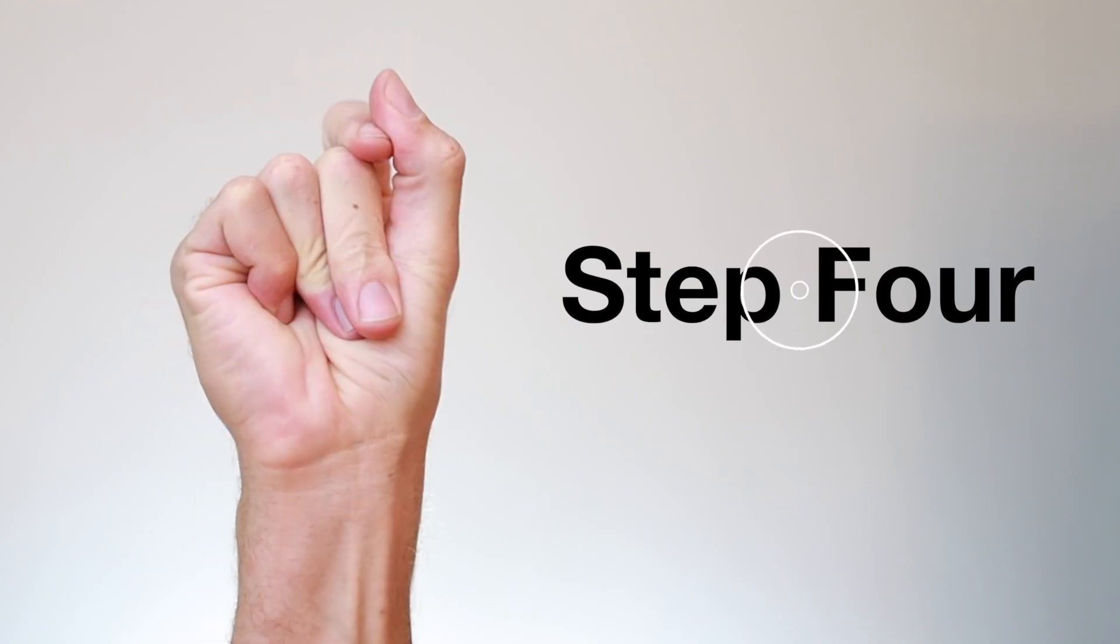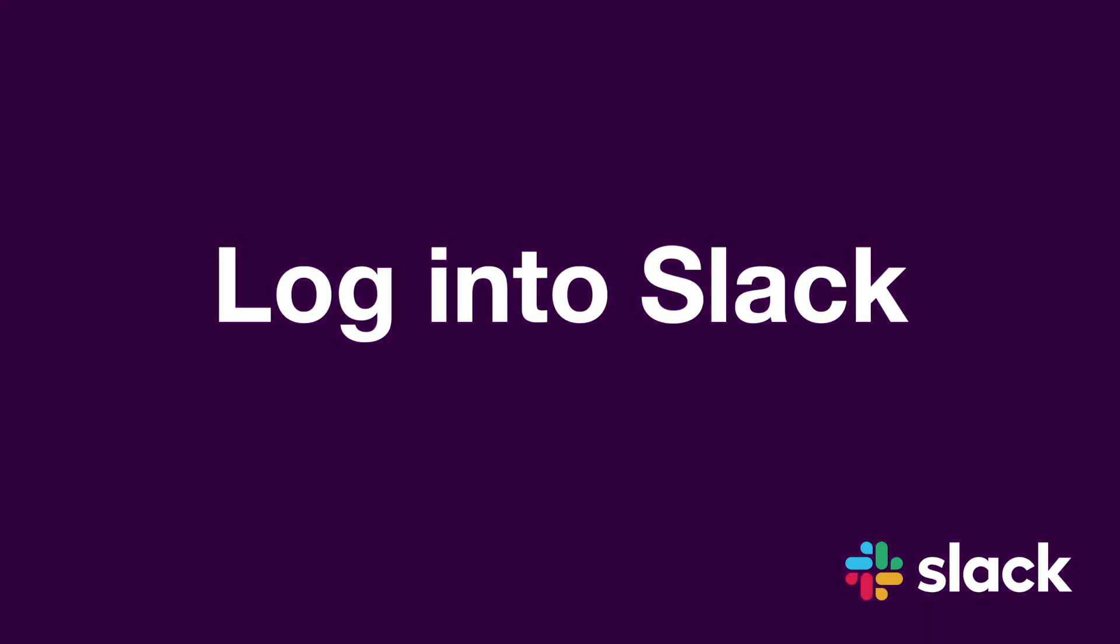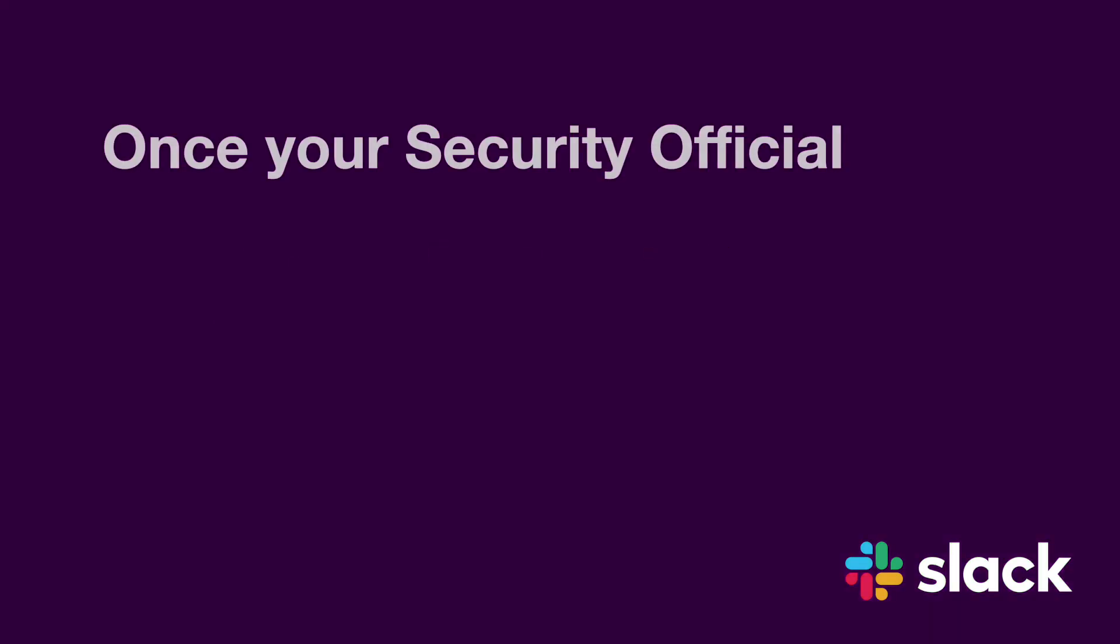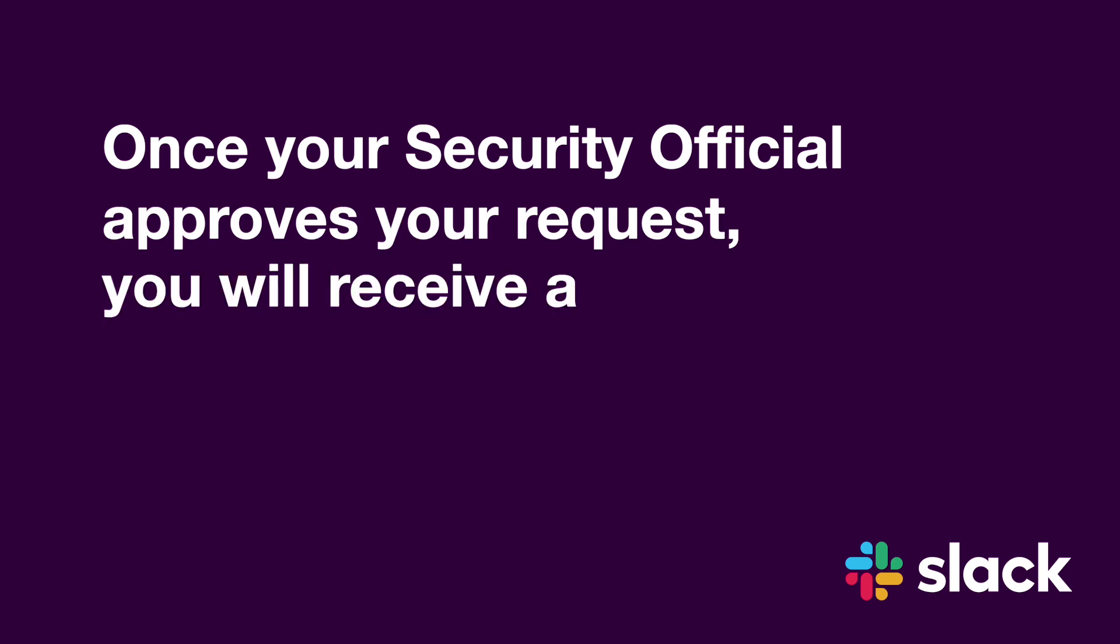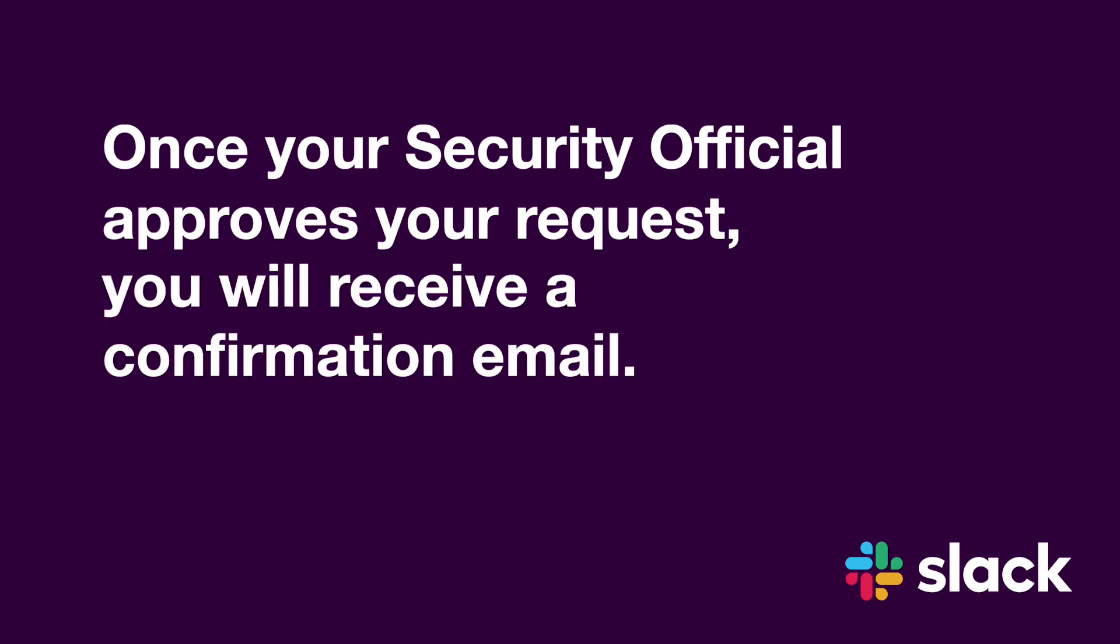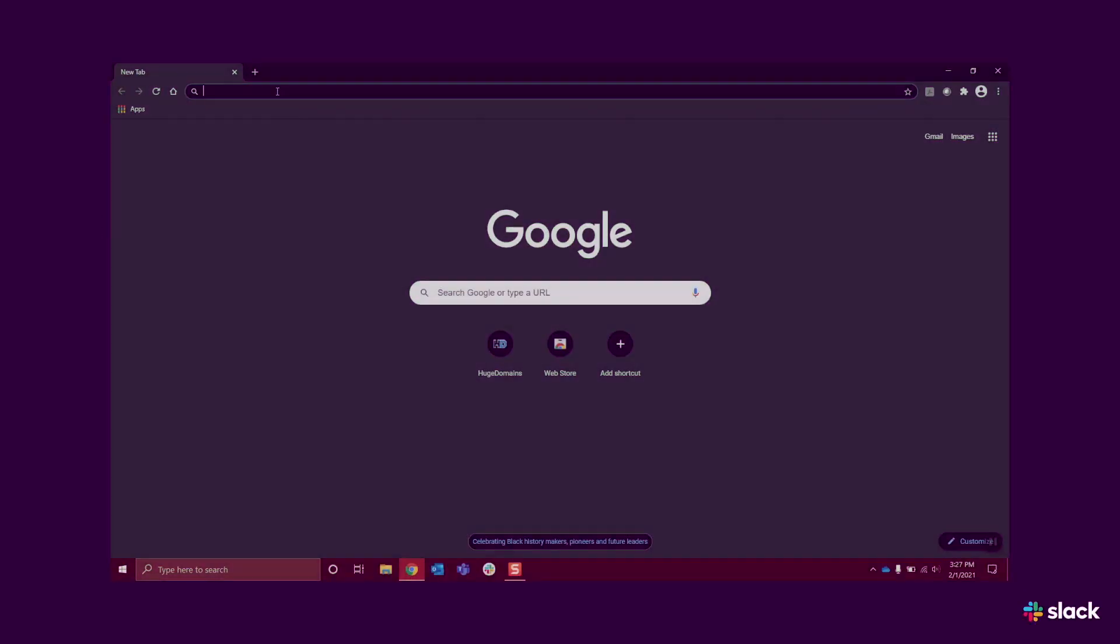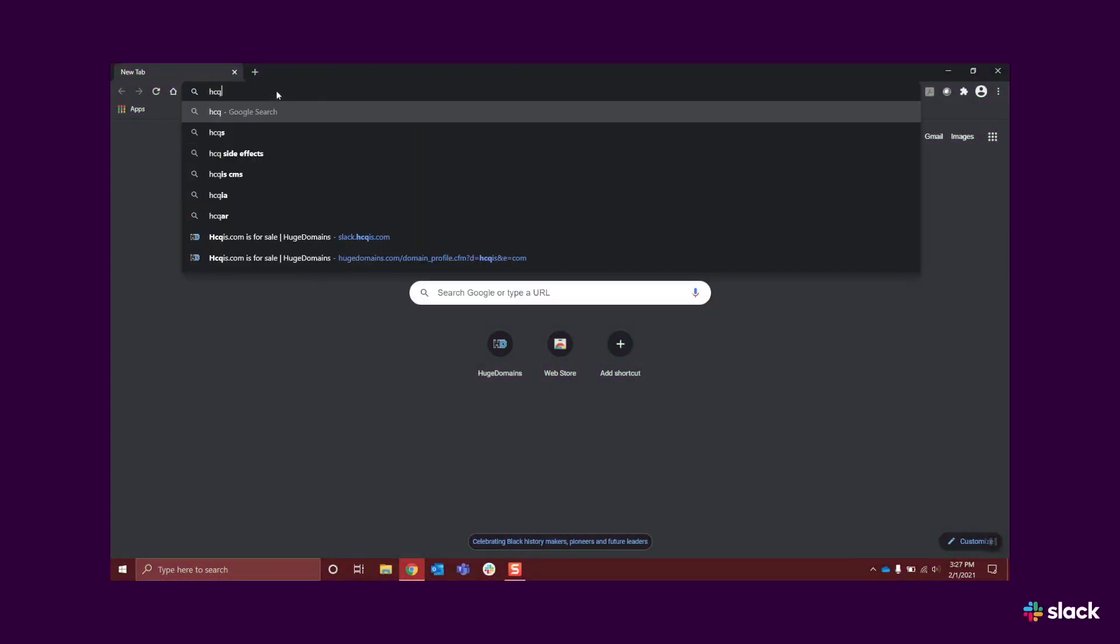Step 4. Log in to Slack. Once your security official approves your request, you will receive a confirmation email. When this email is received,